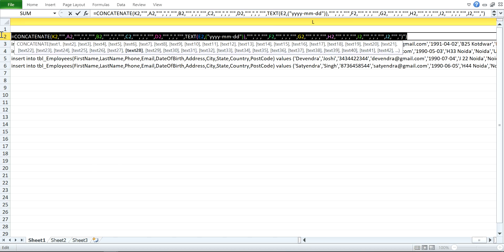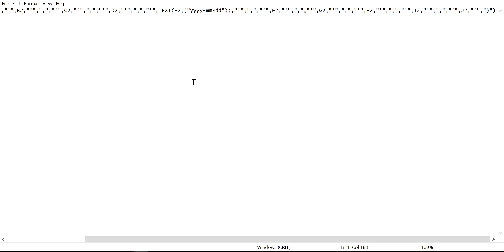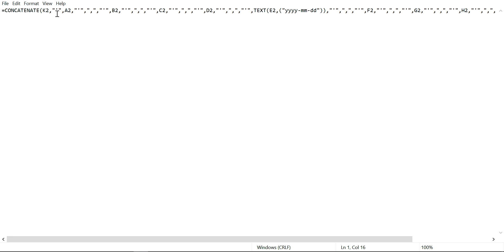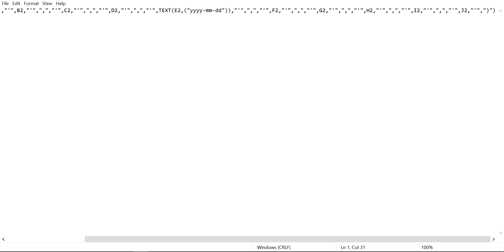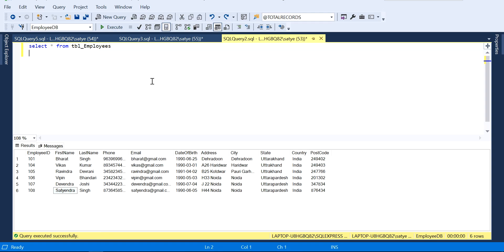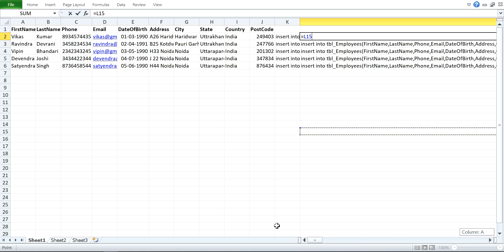This is how the generated query looks in Notepad. So basically we use single quotes and double quotes: the pattern is double quote, then single quote, then double quote — then a comma separator using double quote and comma and double quote again. For string values we use this pattern, and for the comma separator between values we use double quote, comma, double quote. So these are the queries, and this will work perfectly if you have a lot of data in Excel.